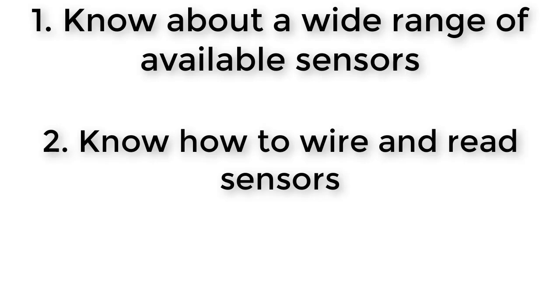Luckily, many different types of sensors work very similarly to each other. If you know how to use just a few common types of sensors, you can often extrapolate that knowledge to many other kinds of sensors that work the same way.